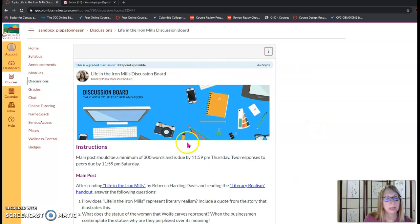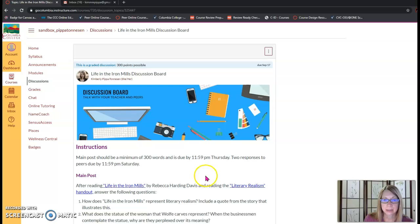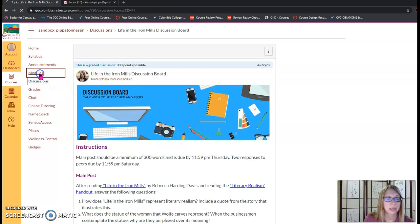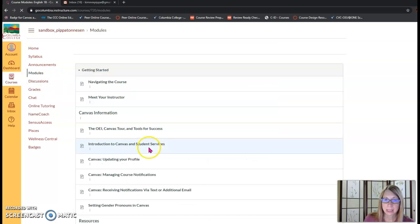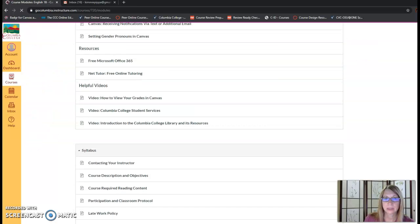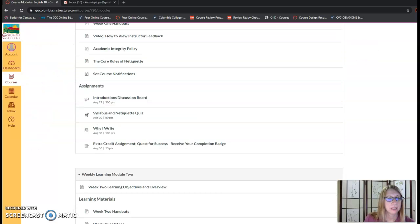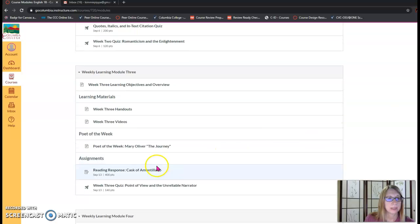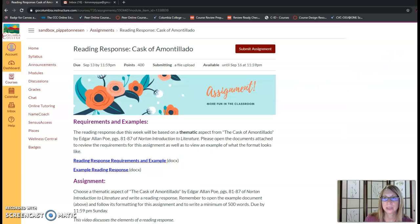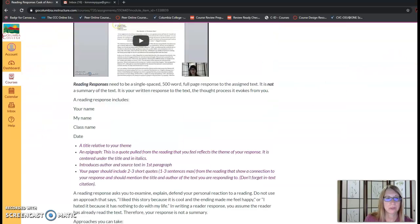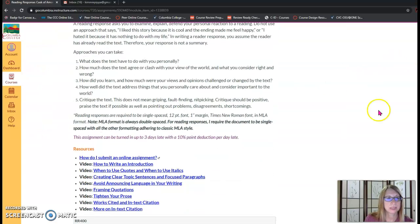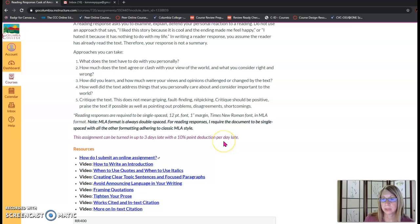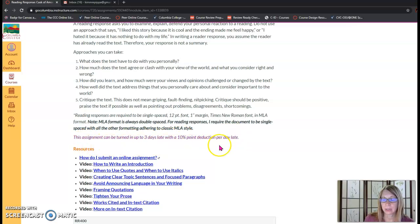Now I do not allow discussion boards to be late. The main post is due on Thursdays, responses to peers are due on Saturdays and this is because discussion boards are interactive. However I do allow some assignments to be late with a deduction. So let's look at for example this reading response and you'll note toward the bottom of the page that I have a note here that says this assignment can be turned in up to three days late with a ten percent point deduction per day late. So if you see that note you'll know that assignment can be turned in late with the deduction.